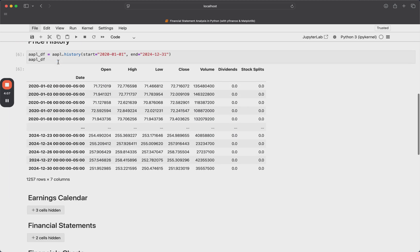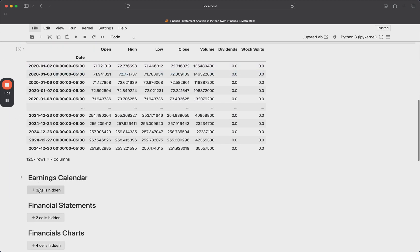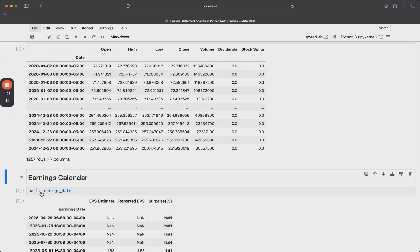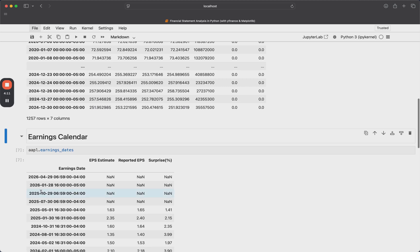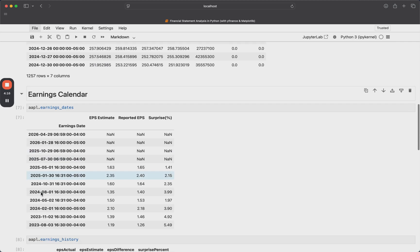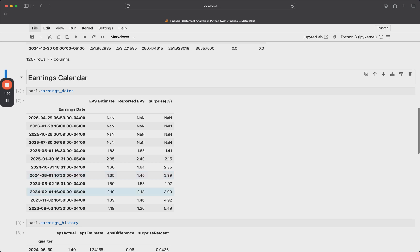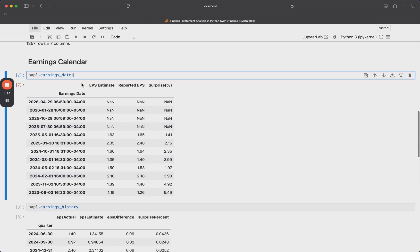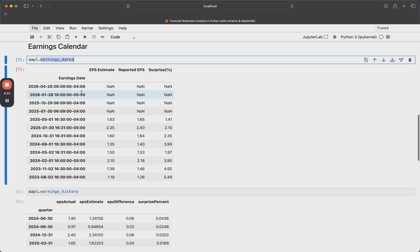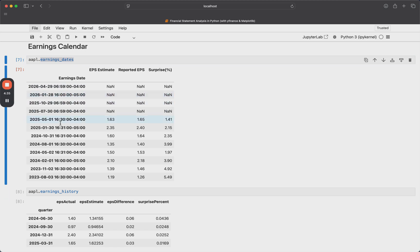But there's a lot more that we can do with this Apple ticker object. And this is where things start to get a little bit interesting. So first, I'll show you our earnings calendar. So obviously, we know that earnings are a pretty important component of how the stock market works. So right now, as of the time that I'm recording this, most companies are reporting their earnings. And I'll show you what we can get off of YFinance and off this ticker object. So the first thing I'll show you here is this earnings dates property.